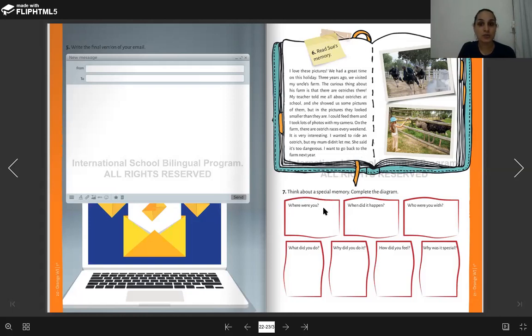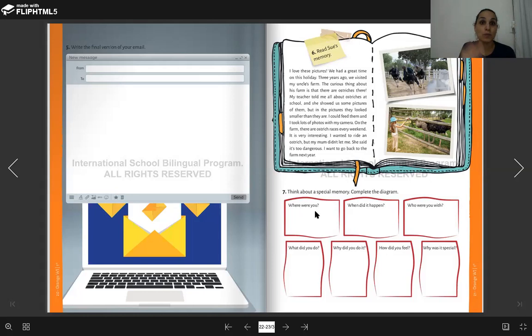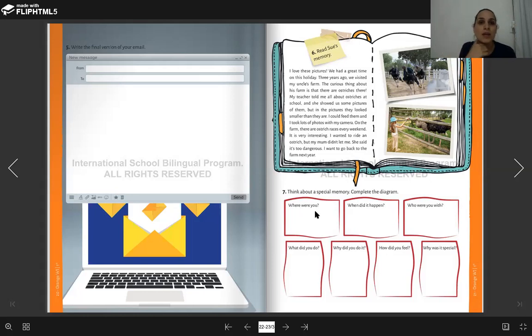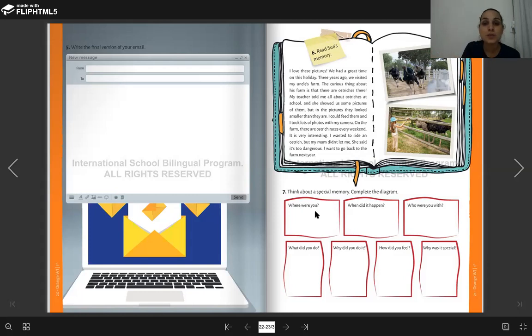So they ask you to think and complete this diagram. Where were you? What was the place? Oh, it was in London. It was in Beto Carreiro. It was in Porto Seguro. I want the place, the local.